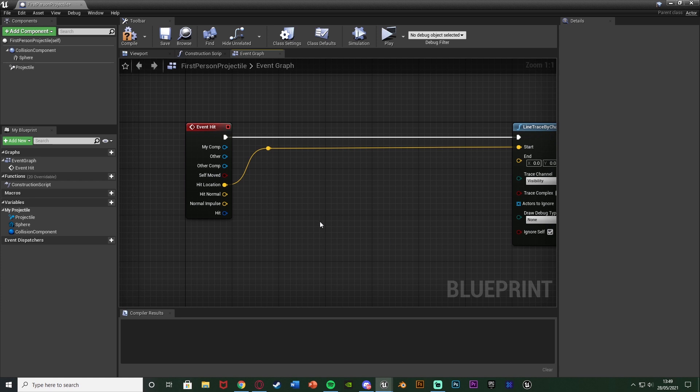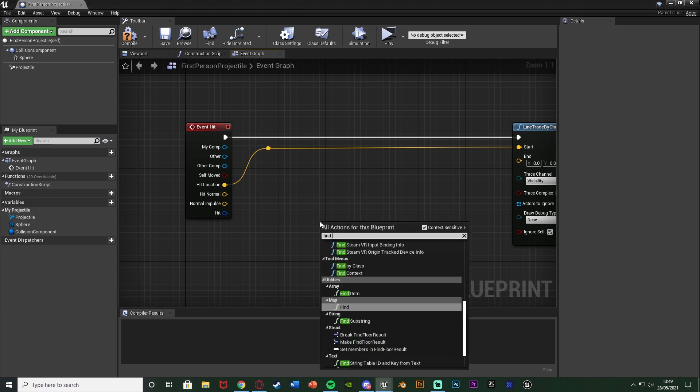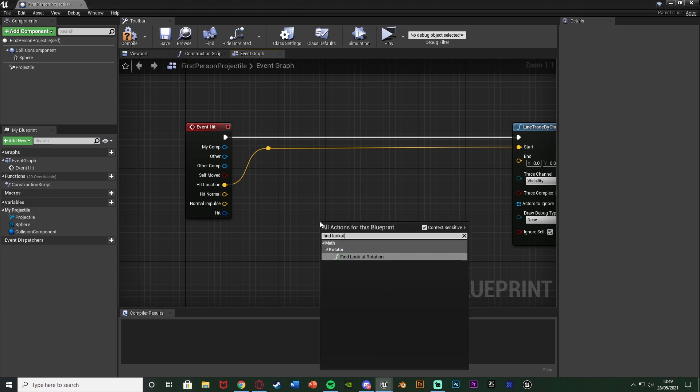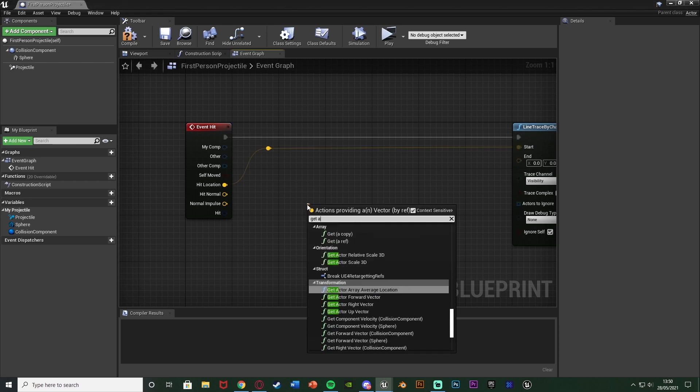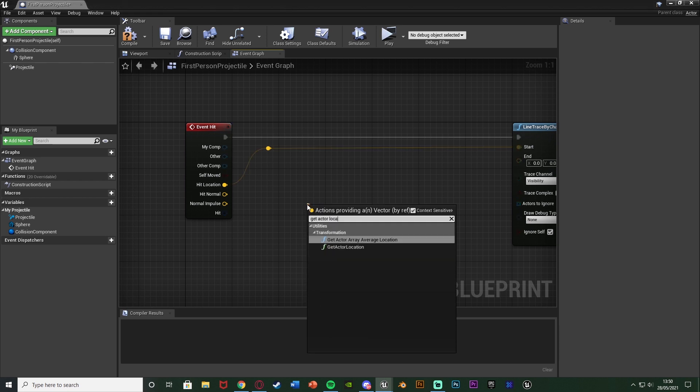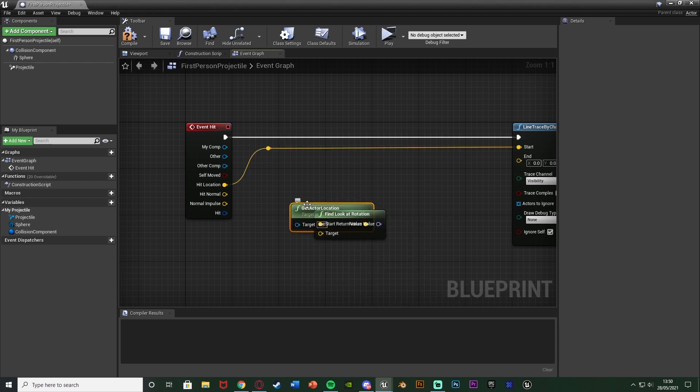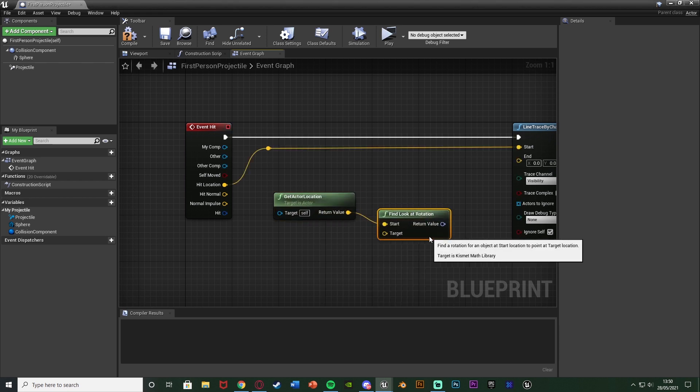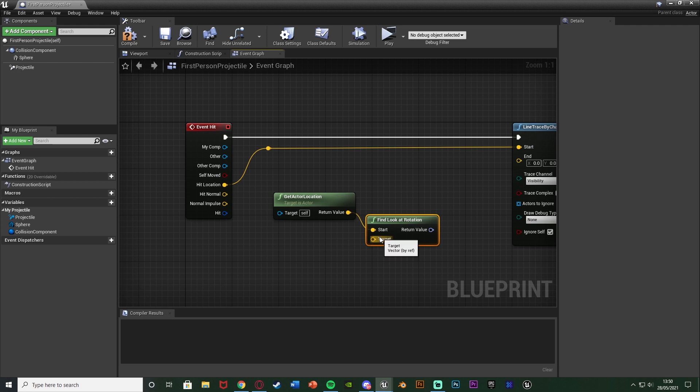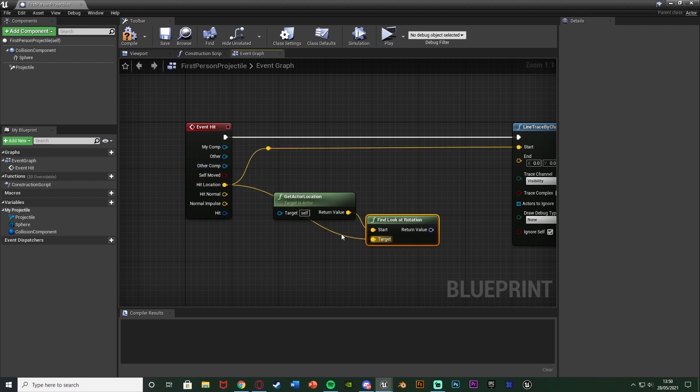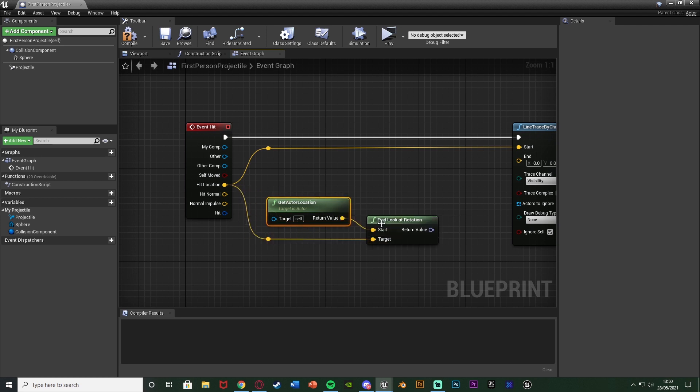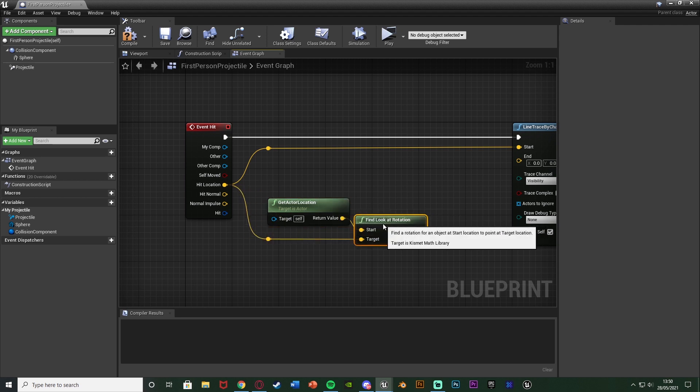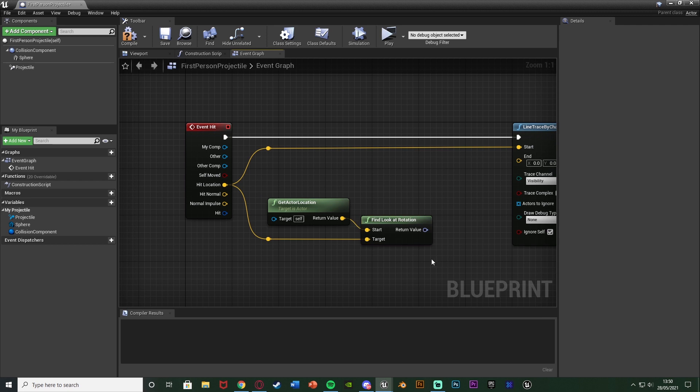So to do that we can find the rotation between the bullet and the AI. So I'm going to right click and find look at rotation. The start is going to be get actor location so the location of this bullet and the target is going to be the hit location once again. So wherever the bullet hits it's going to find the rotation between that and the bullet itself. So that should work great for us so far like so.